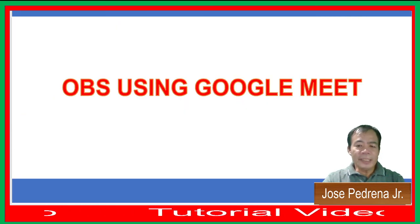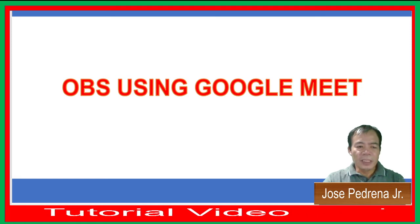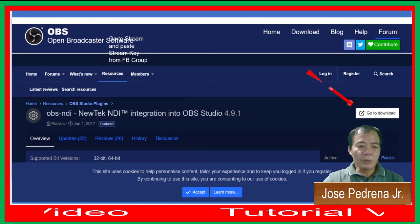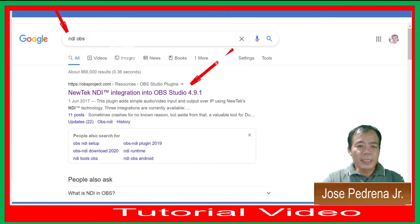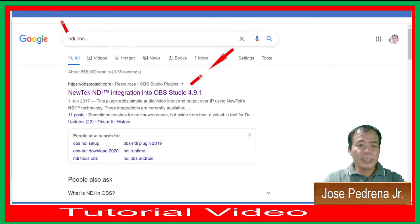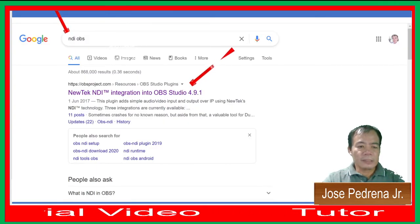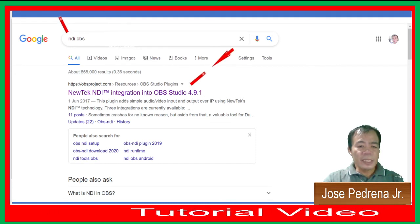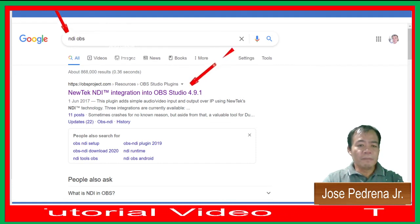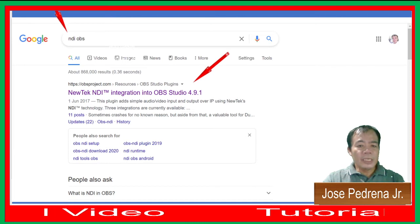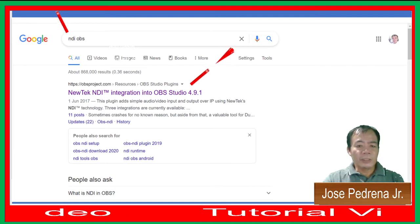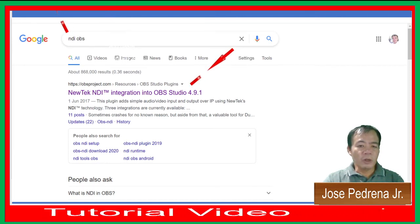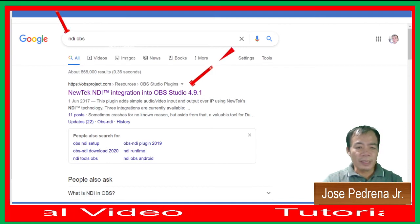Now let's go to Part Two: OBS using Google Meet. Go to Google and search 'NDI OBS'. You can easily find 'NewTek NDI Integration in OBS Studio 4.9.1' — download that file.